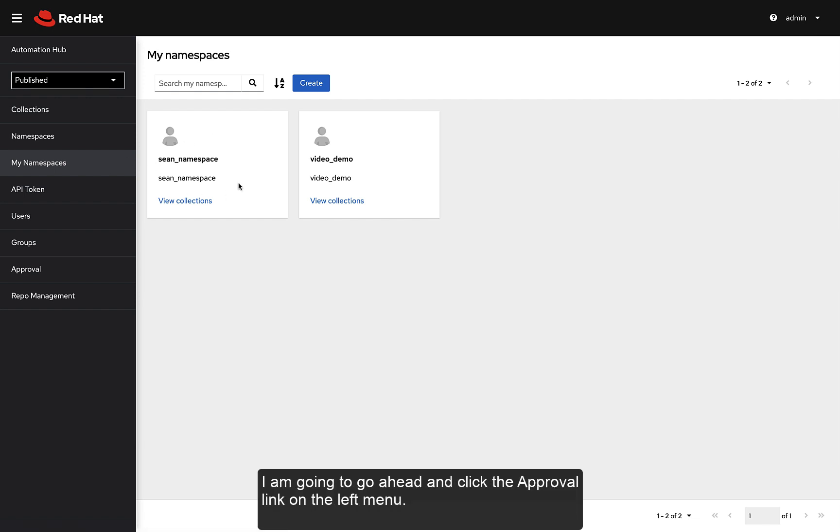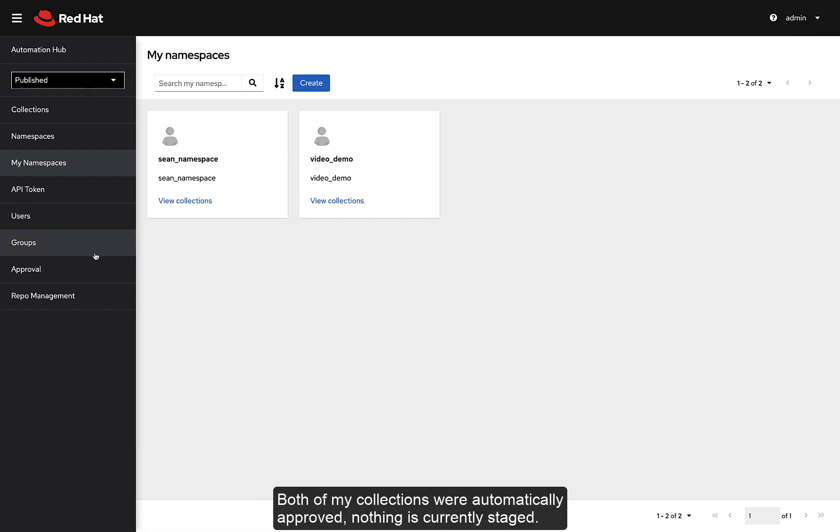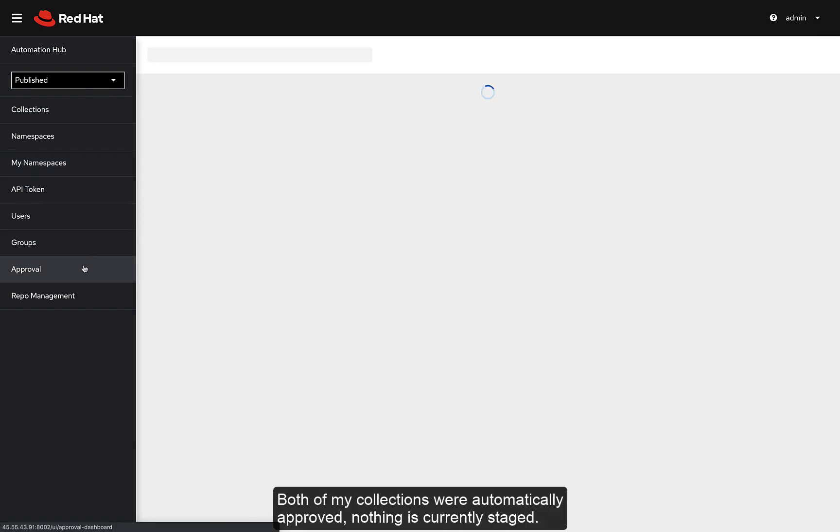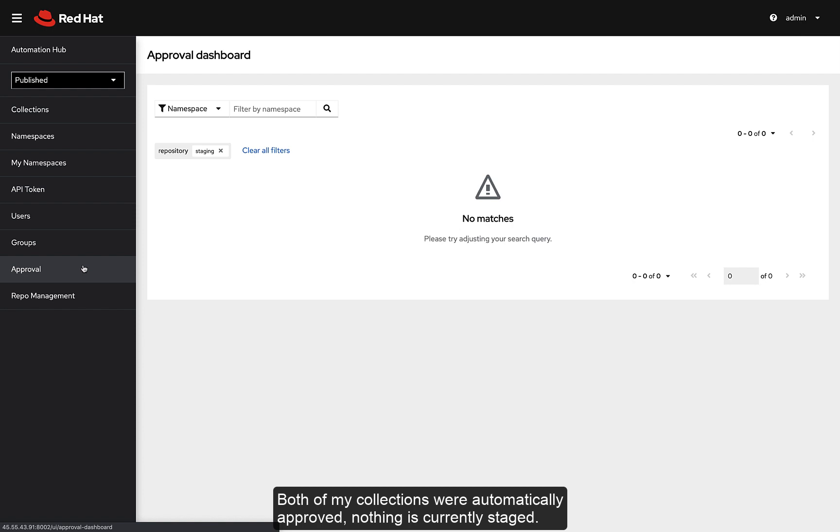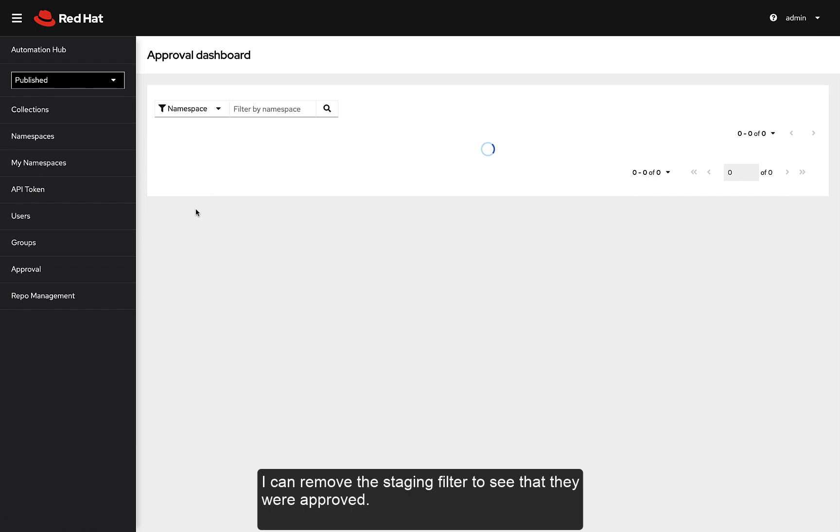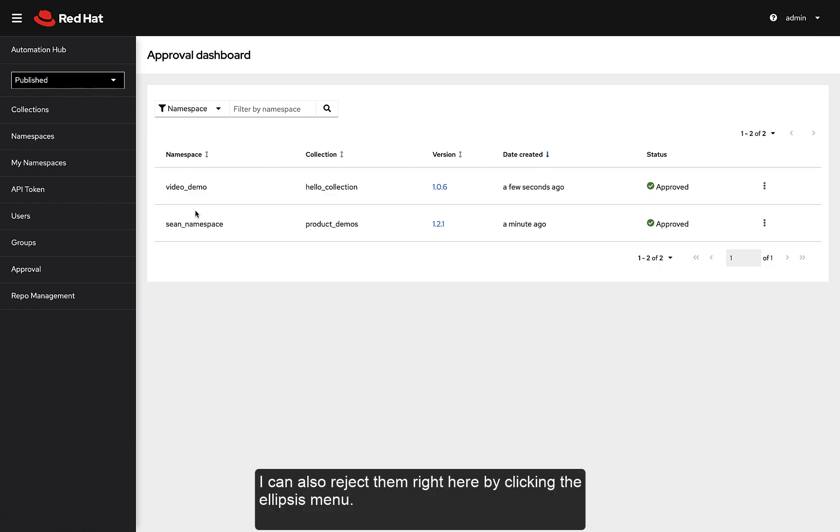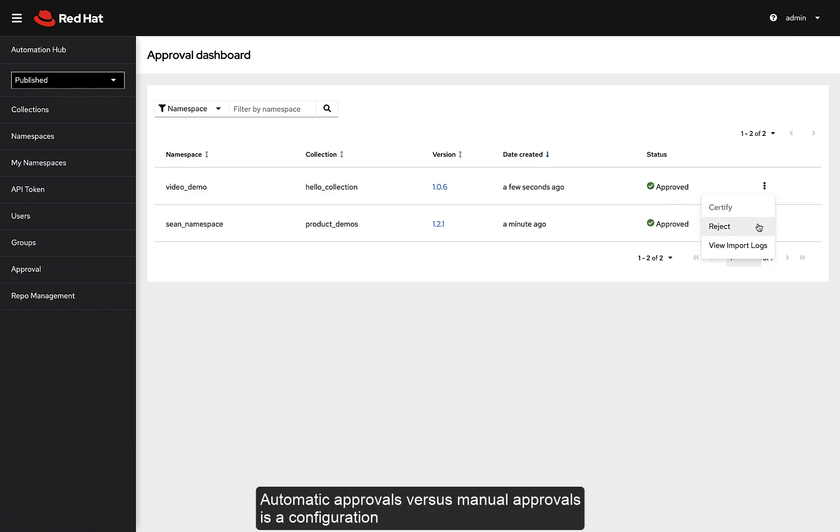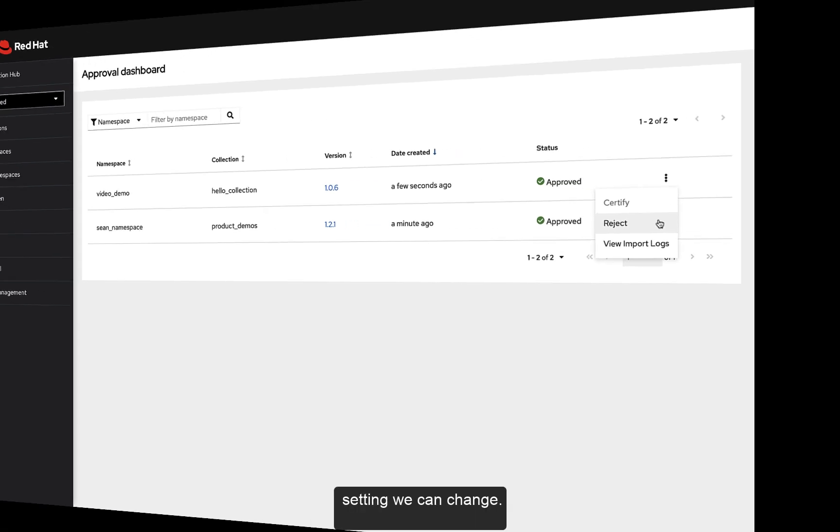I'm going to go ahead and click the approval link on the left menu. Both of my collections were automatically approved. Nothing is currently staged. I can remove the staging filter to see that they were approved. I can also reject them right here by clicking the Ellipsis menu. Automatic Approvals versus Manual Approvals is a configuration setting we can change.